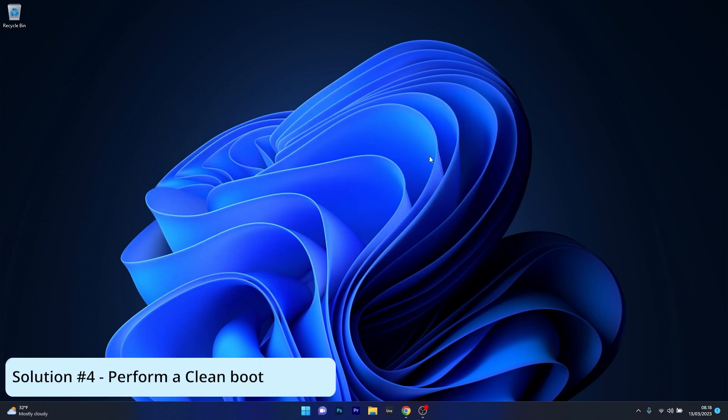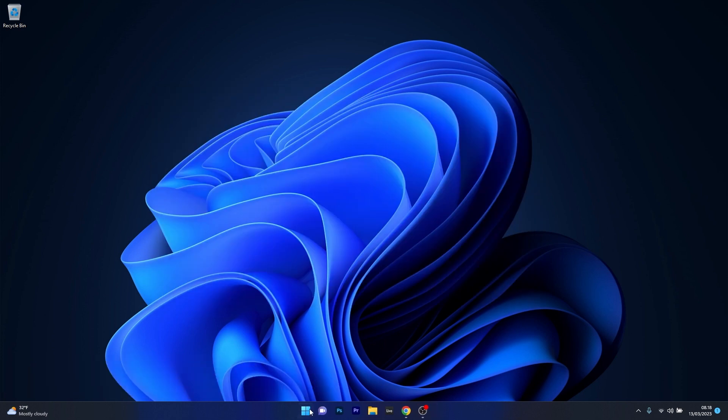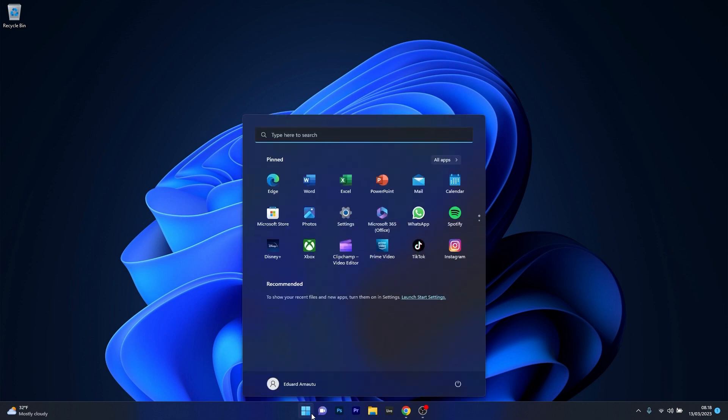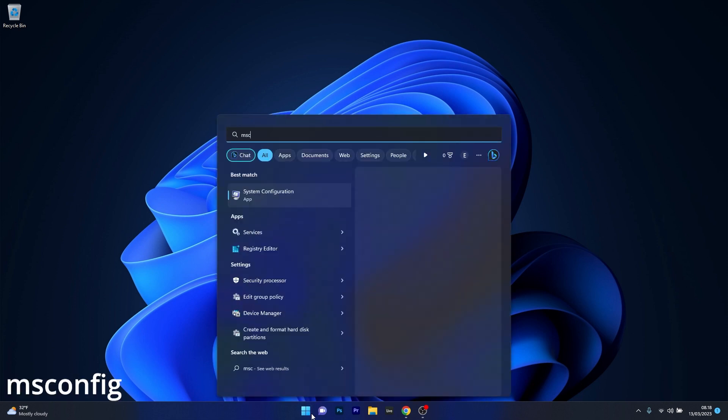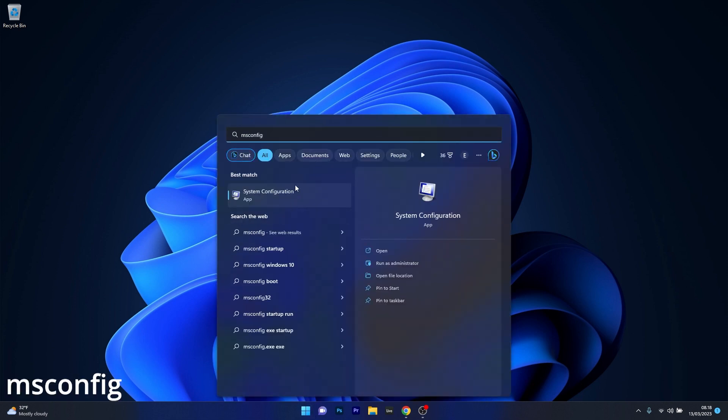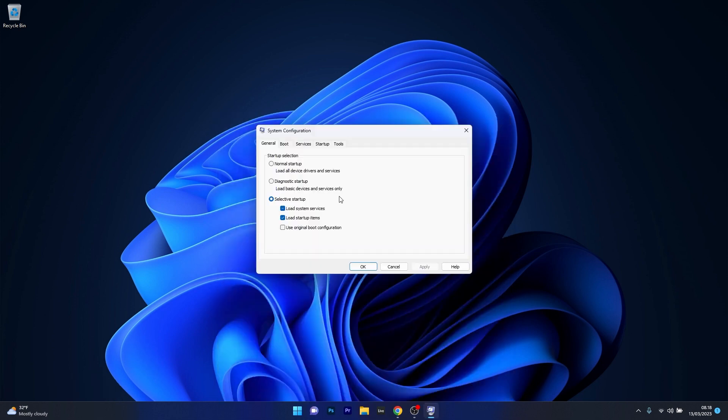Next in line, another great solution is to perform a clean boot. To do this press the Windows button, type msconfig and select System Configuration from the search result.